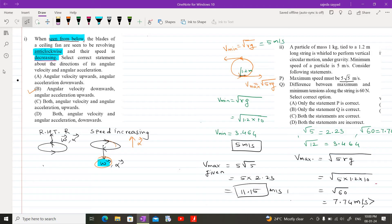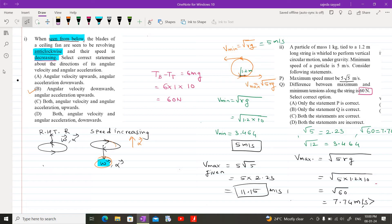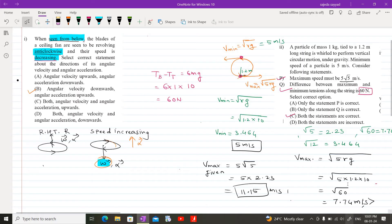The difference in tensions — bottom tension minus top tension — equals 6mg. Putting the values: 6 × m (= 1) × g (= 10) gives 60 N. This is the value given: the difference between the two tensions at the topmost and bottom positions is 60 N. Therefore both statements — maximum speed is 5√5 and tension difference is 60 N — are correct.